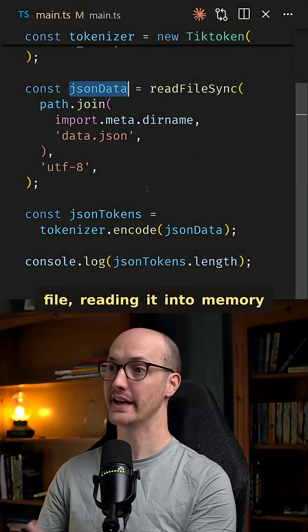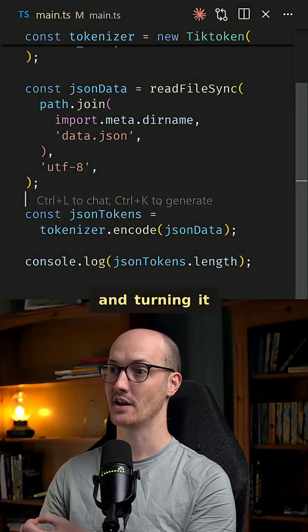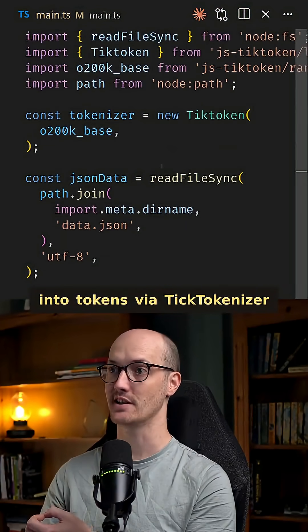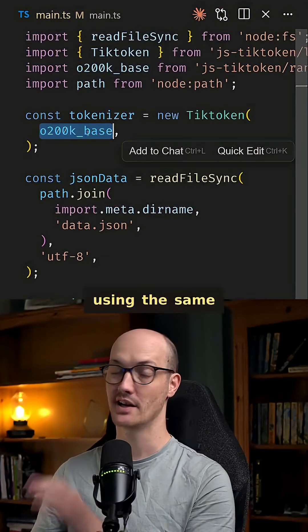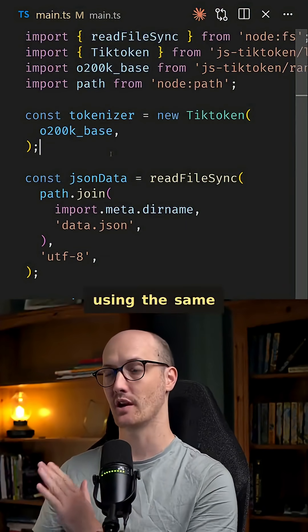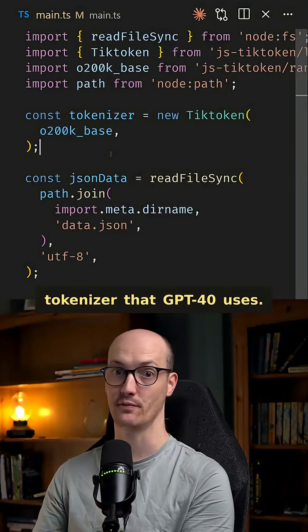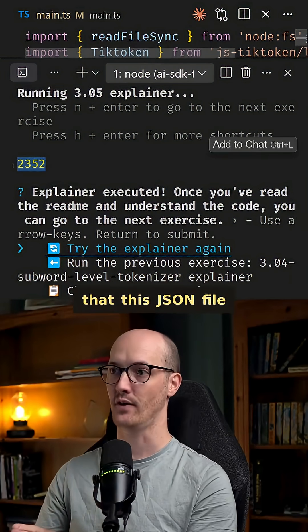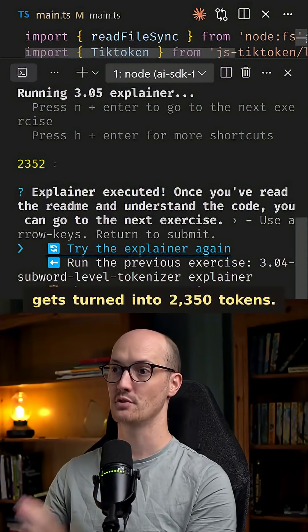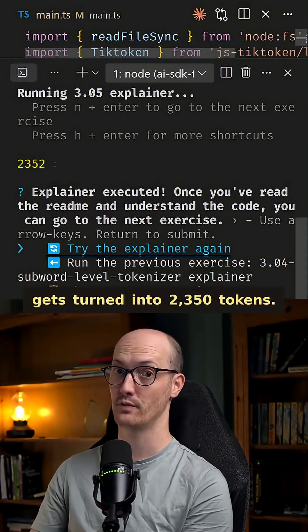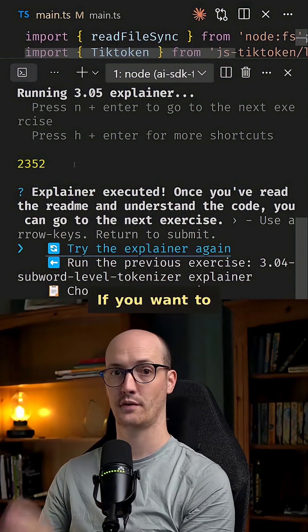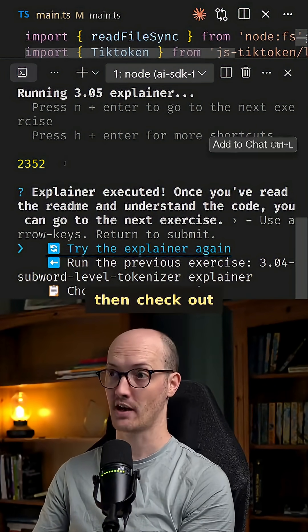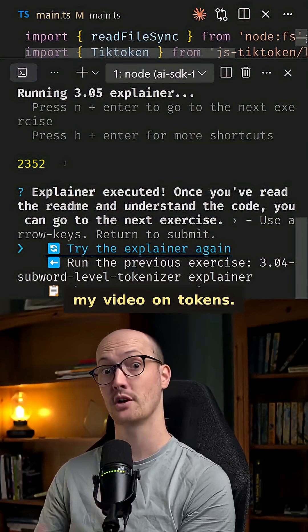Here I'm taking that file, reading it into memory and turning it into tokens via tick tokenizer using the same tokenizer that GPT-4o uses. And we can see that this JSON file gets turned into 2350 tokens. If you want to know why this specific number, then check out my video on tokens.